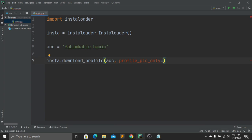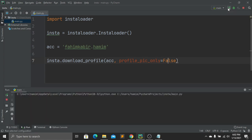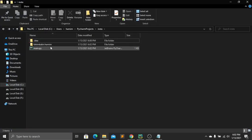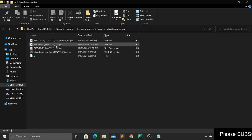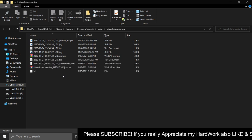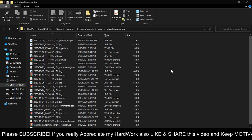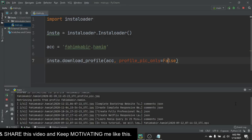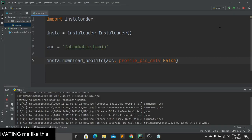The second parameter is profile_pic_only, and I'll set it to False because I don't want to save only my profile picture — I want to save my whole account: every post, every image, and every video. Now let's run the program. A new folder is created, and you can see that our images have started downloading. The program will keep running until I stop it.